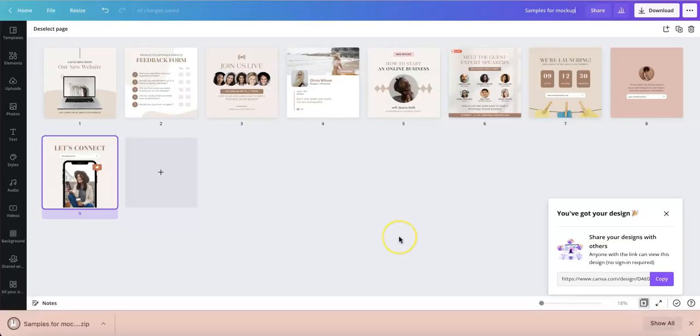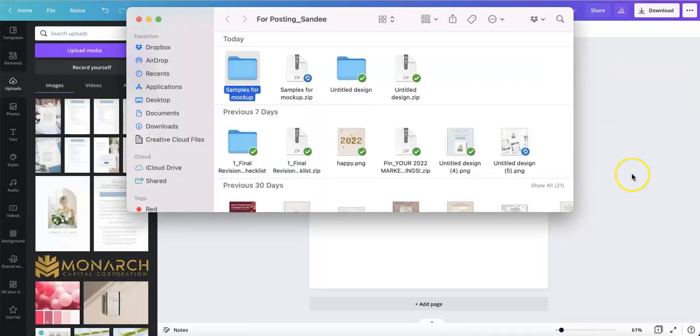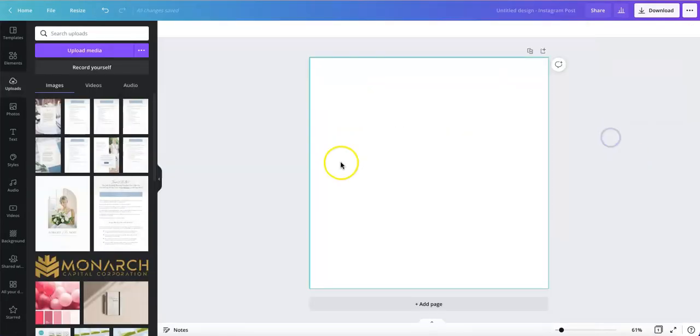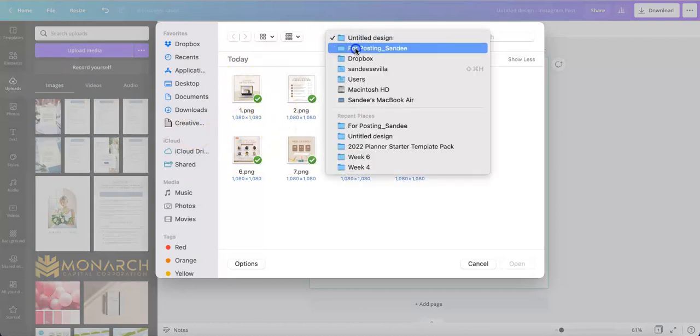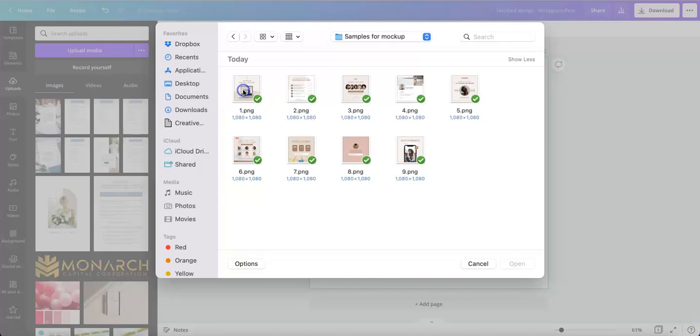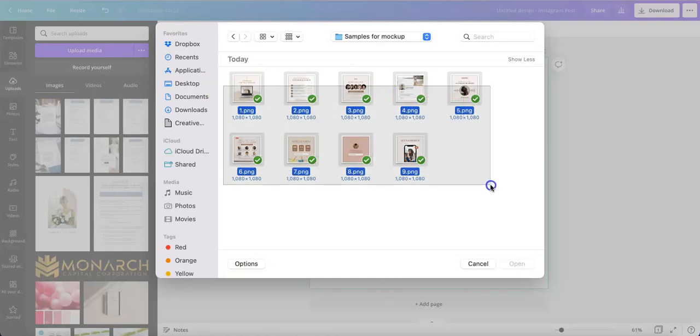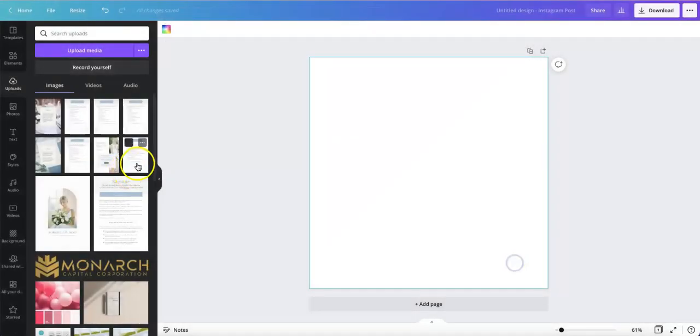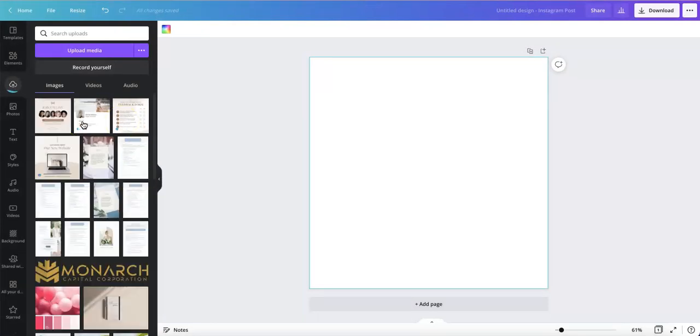Once that's downloaded, all you have to do is open a new Canva document and upload all the PNG files that you've downloaded. I have all nine designs here and I'll upload them onto Canva.